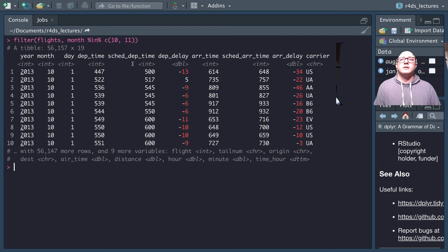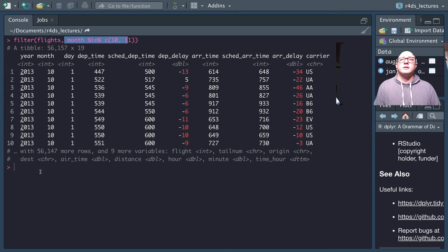I find the %in% shorthand extremely useful because sometimes you want to save the values as a separate vector that you can call multiple times throughout the analysis. If you're saving this in a markdown document, you can input it as a parameter and it will solve everything for you. It also makes a little more logical sense when reading the code.